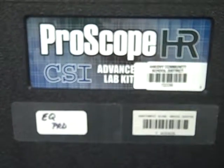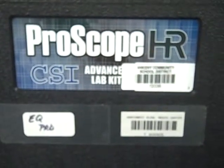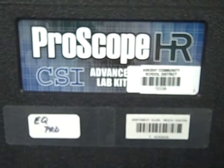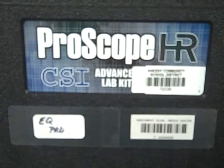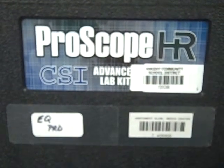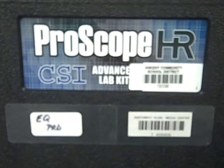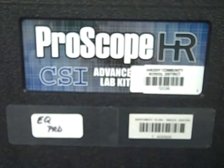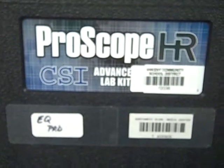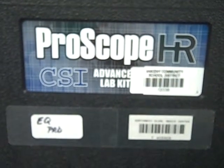This video clip is on how to use the ProScope microscope. It's a digital microscope that you can use with your class and your computer and project whatever you're zooming in on up onto your computer screen.